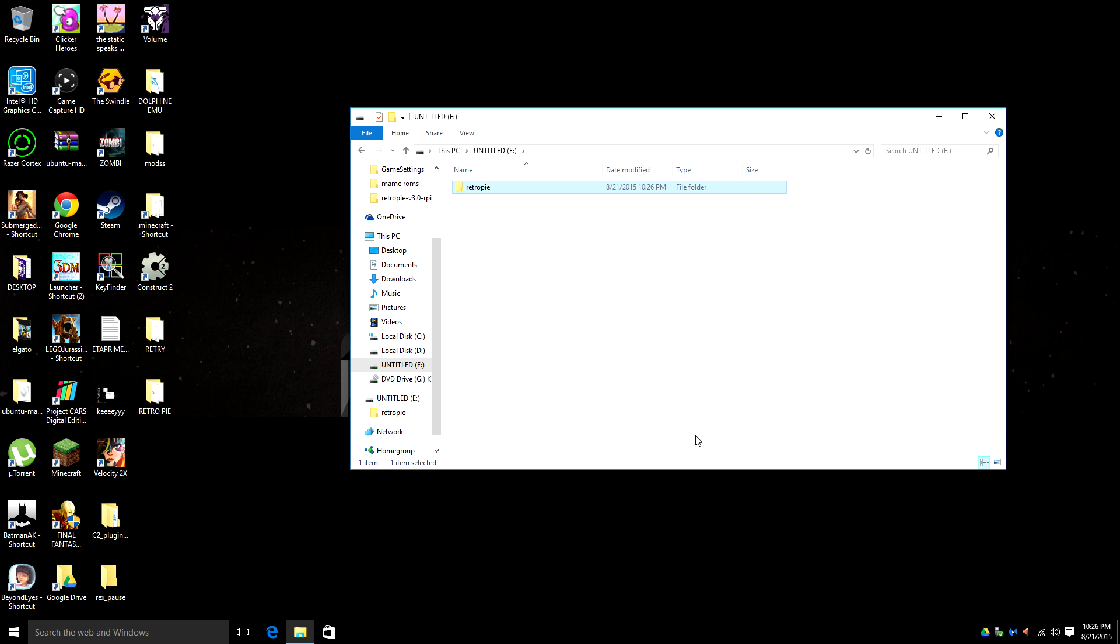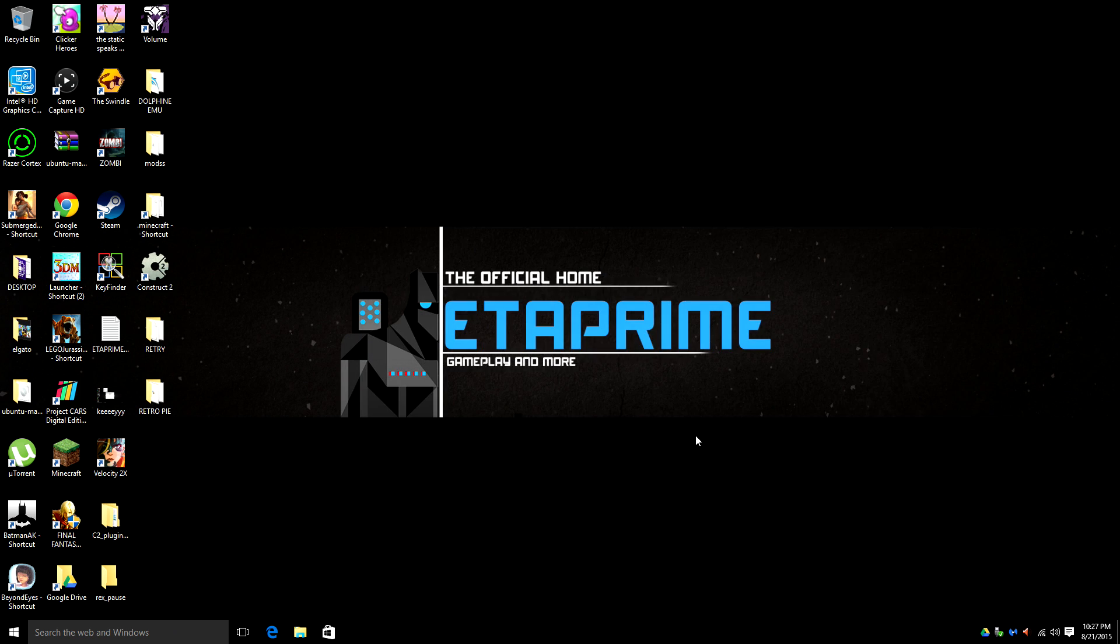And you want to create a folder inside of the USB stick and name it RetroPie. Now we're going to go back and insert the USB stick into the Raspberry Pi.